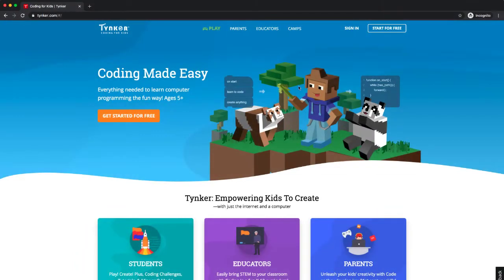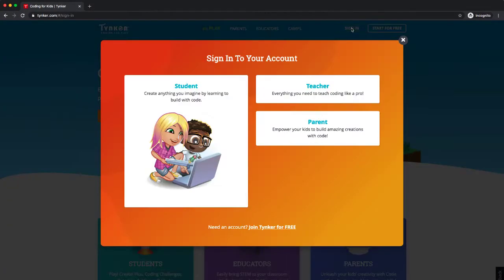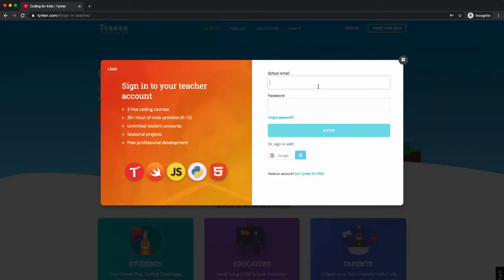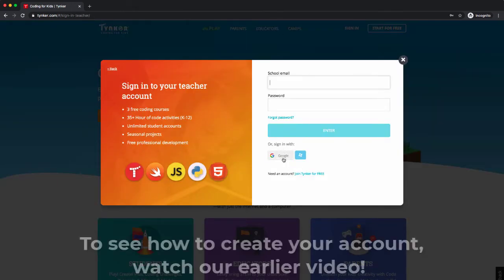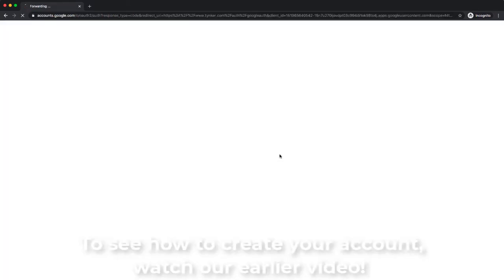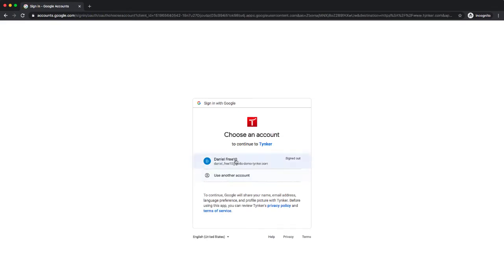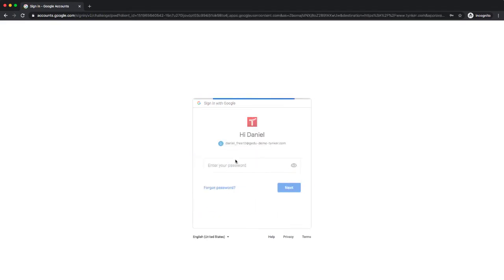Okay my friends, here we are on the Tinker homepage. I'm going to sign in because I've already created my account. Let me go ahead and sign in as a teacher. We are going to sign in however you sign in, whether it's with Google or with your Tinker account. I'm going to sign in with Google for this example.